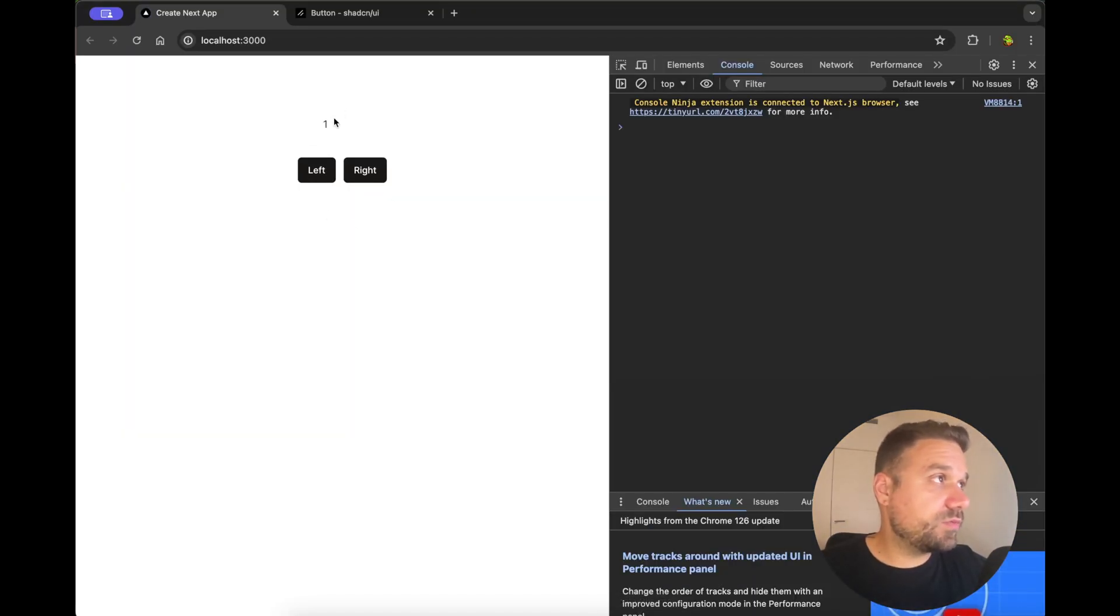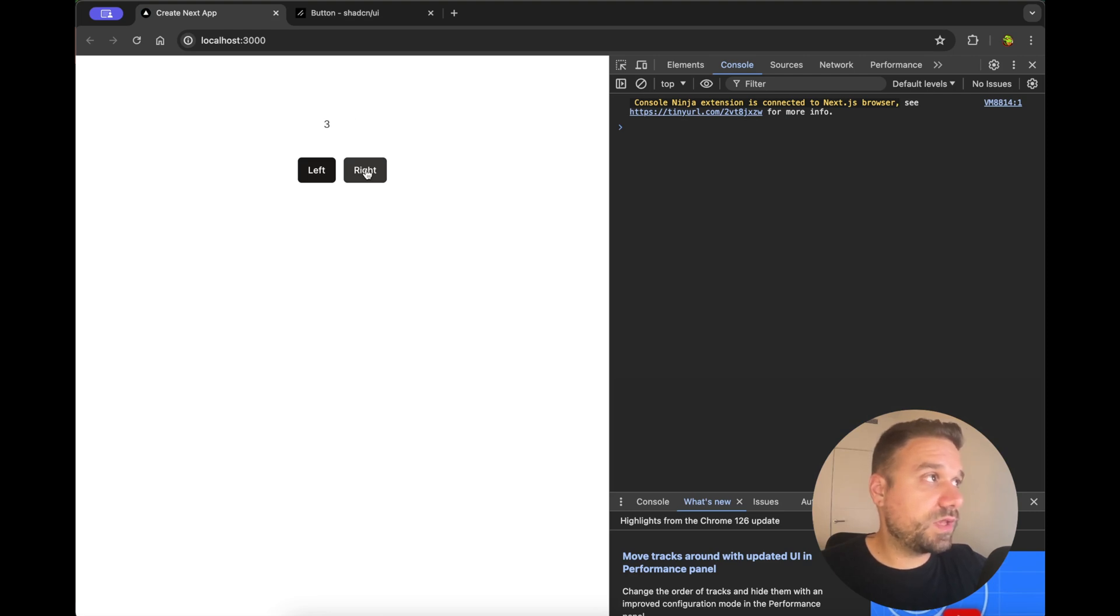So now here we are on number one, if we go right it's going to the right and again the same thing and to the left it's working also like that. Nice!